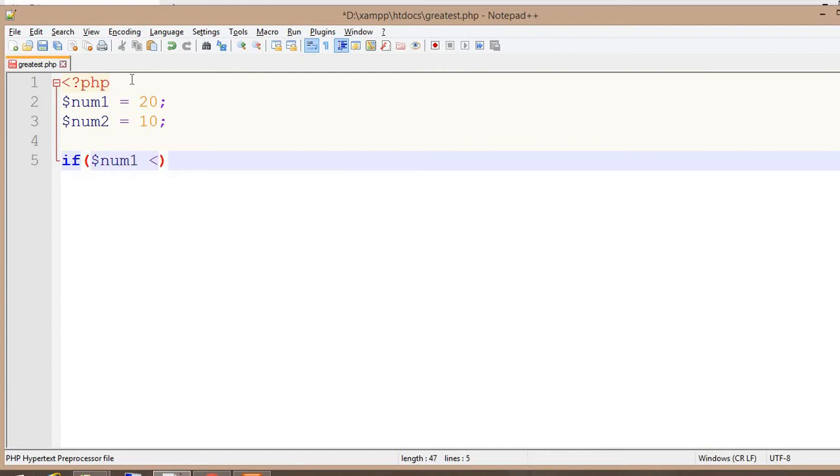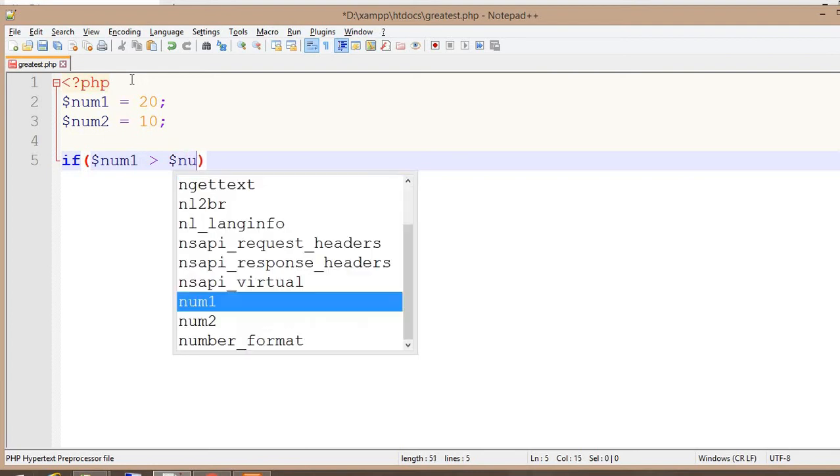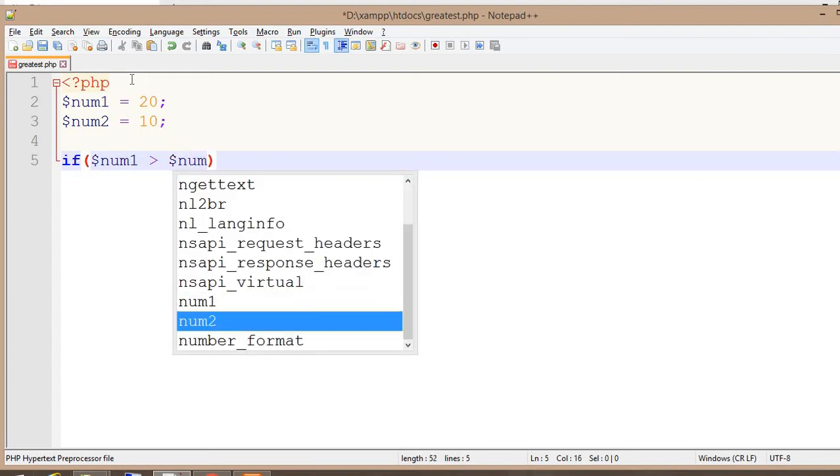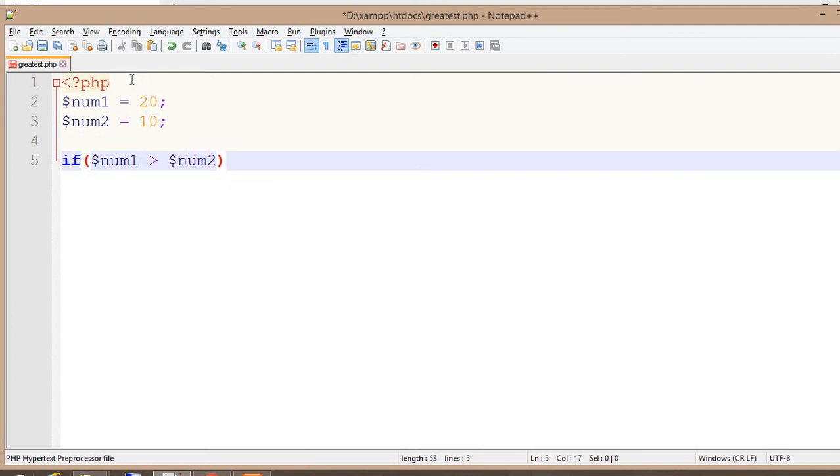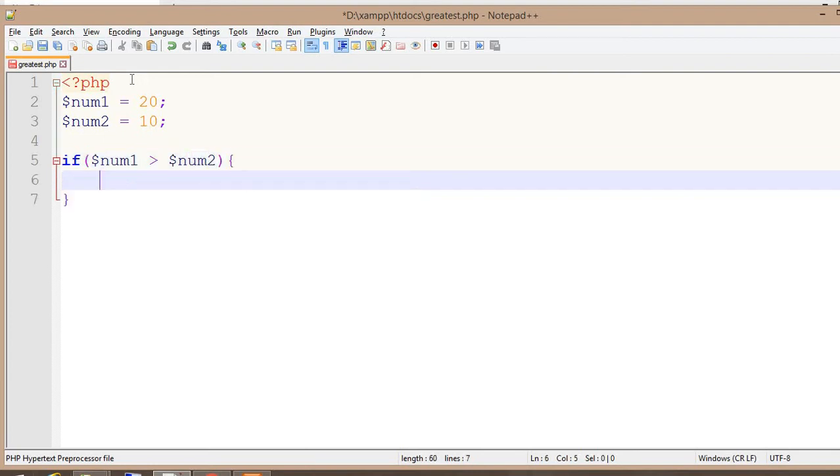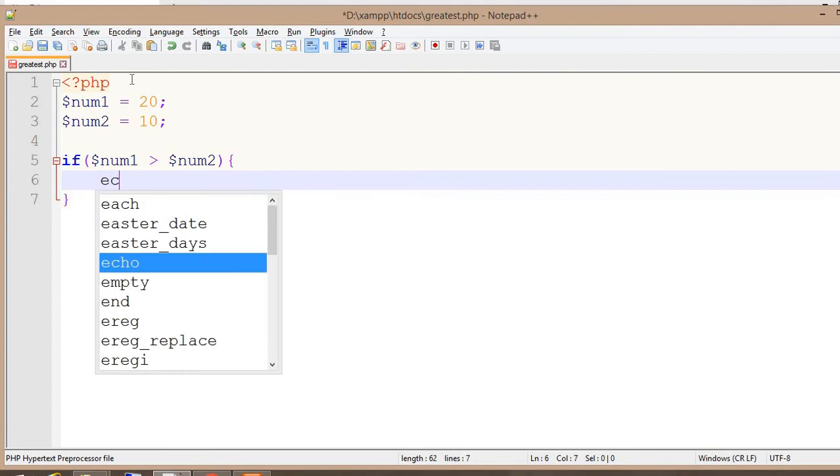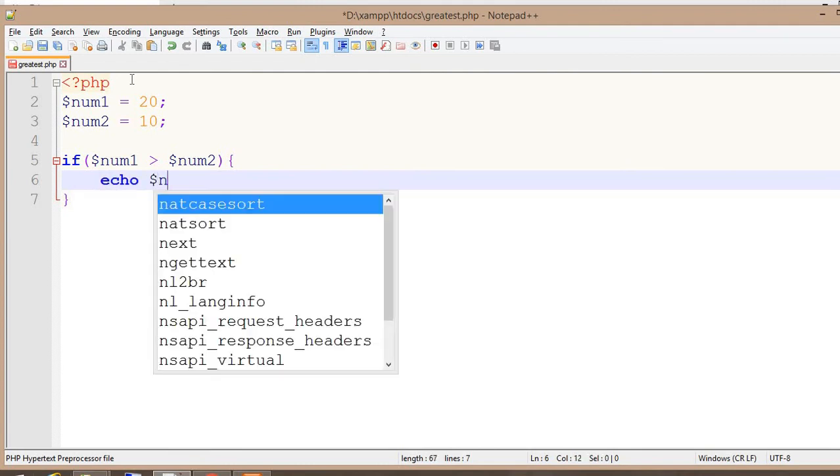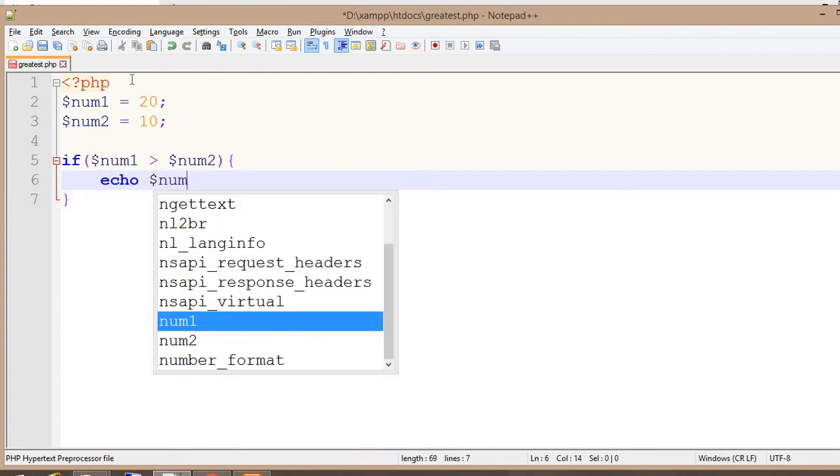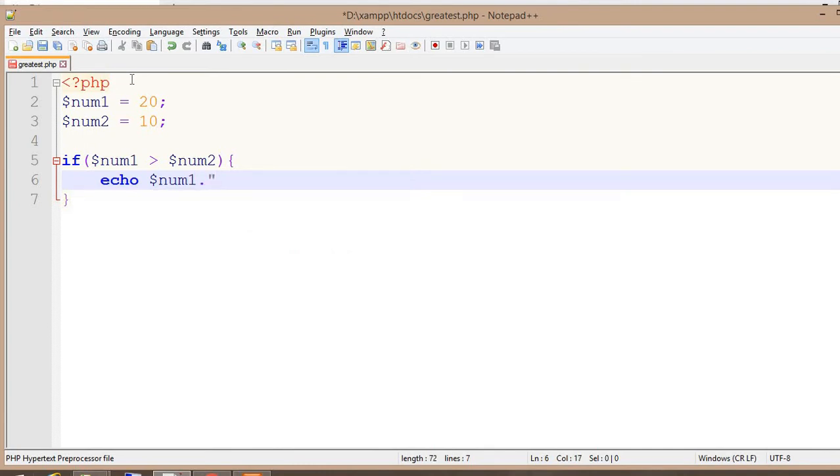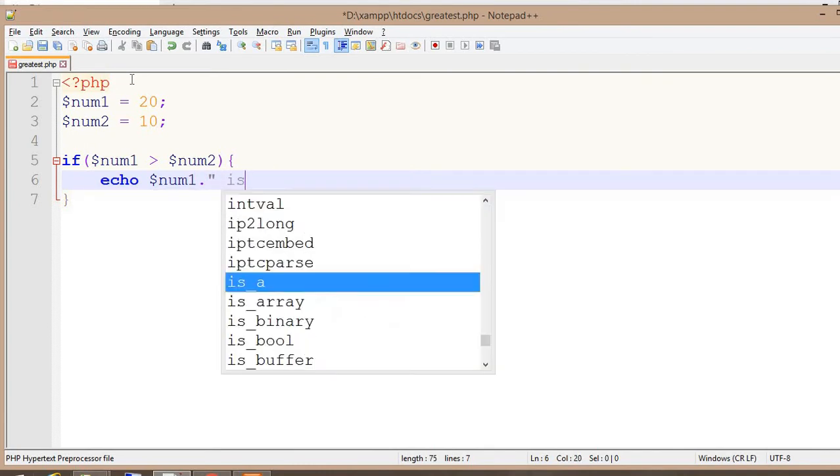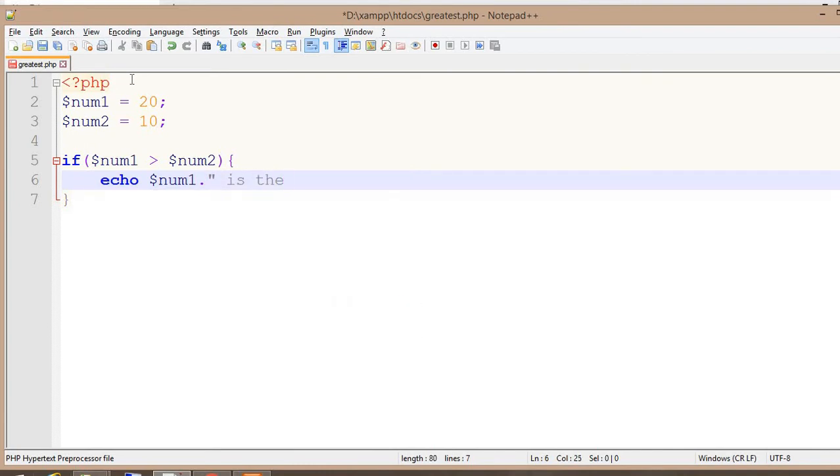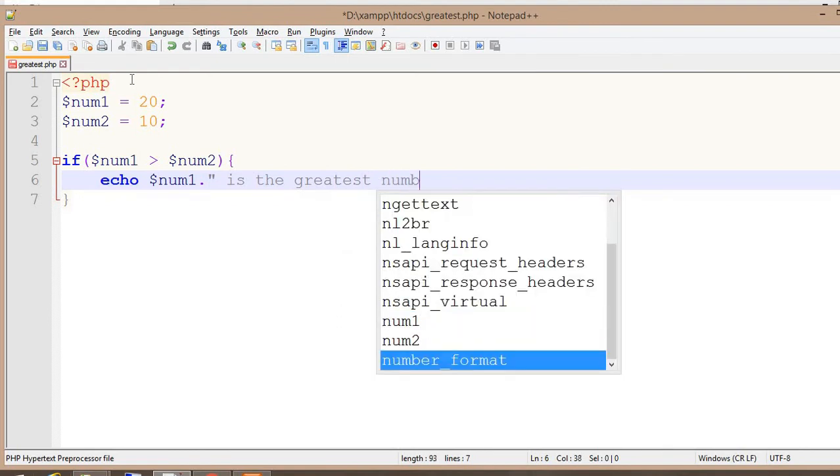then in this case we echo: $num1 is the greatest number.